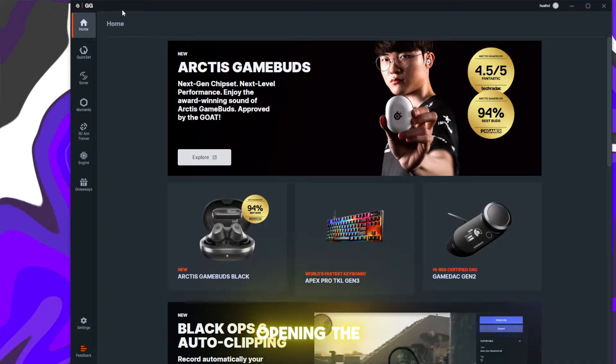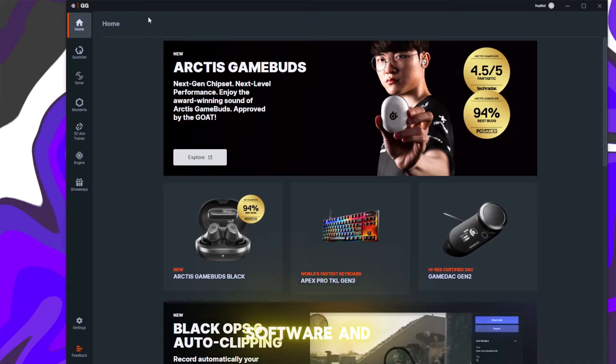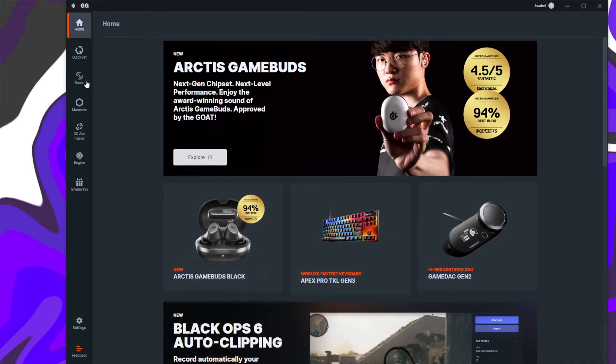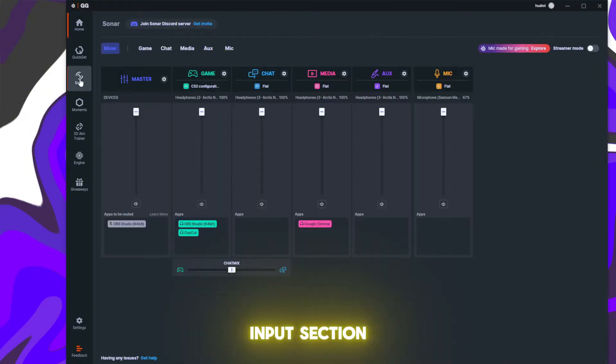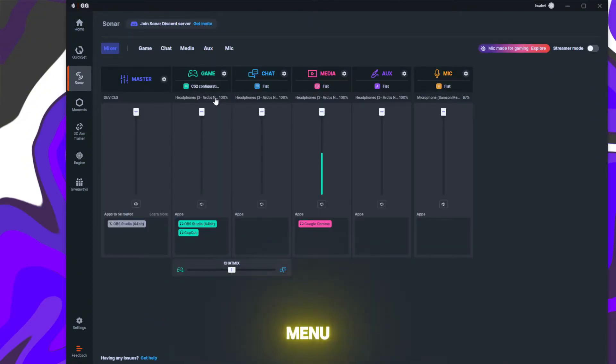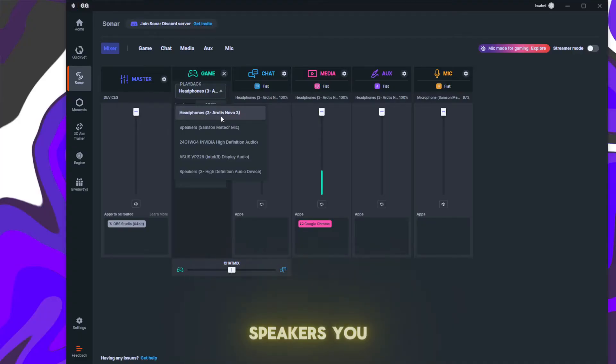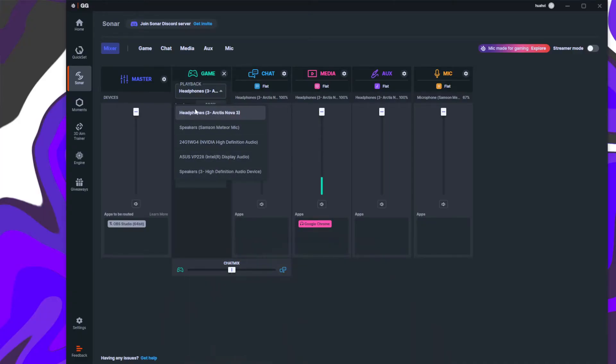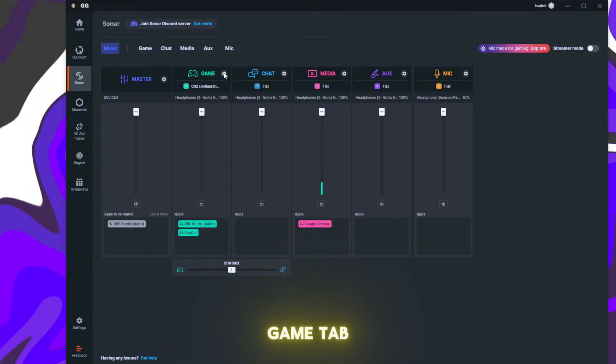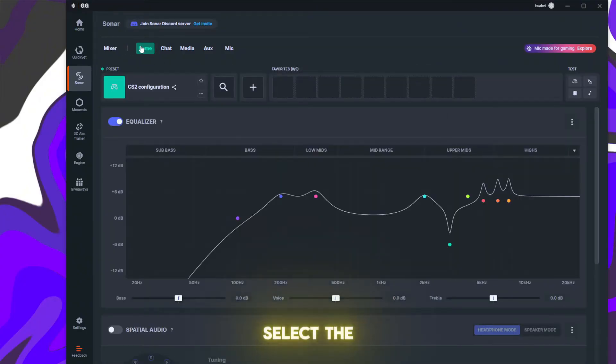Start by opening the SteelSeries GG software and selecting Sonar. Head to the game input section, click the gear icon, and expand the playback menu. Choose the headphones or speakers you use for CS2. Then switch to the game tab at the top and select the CS2 preset.